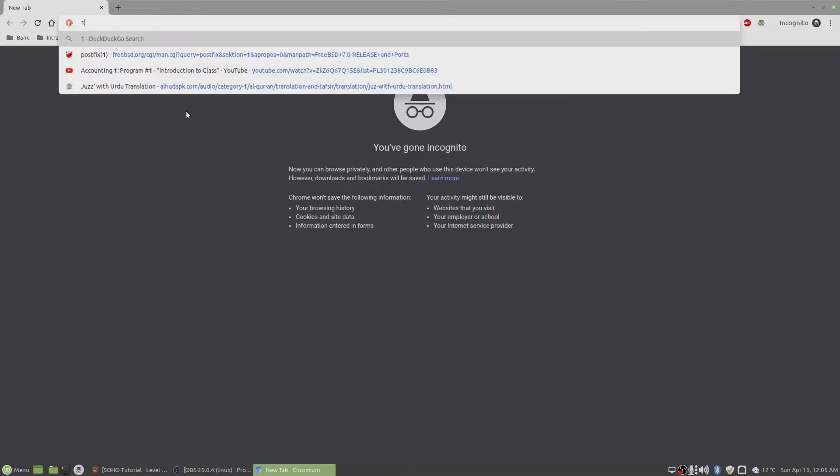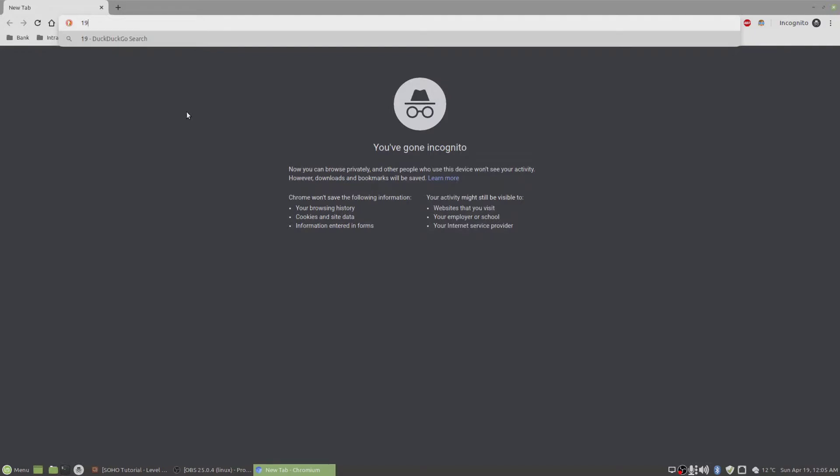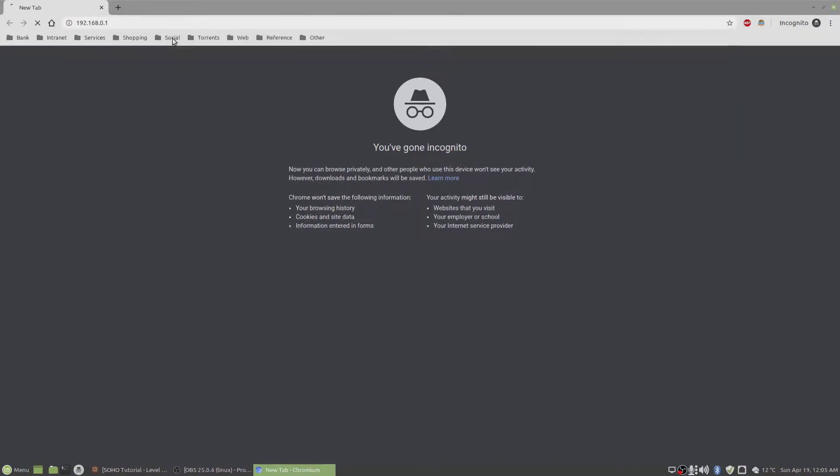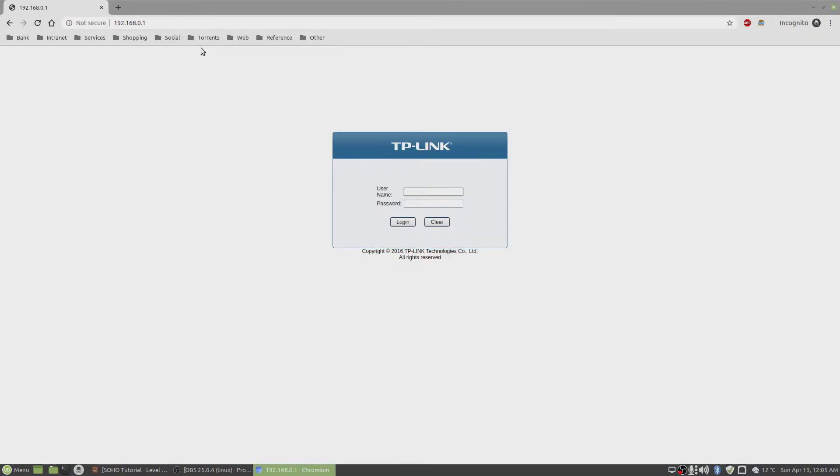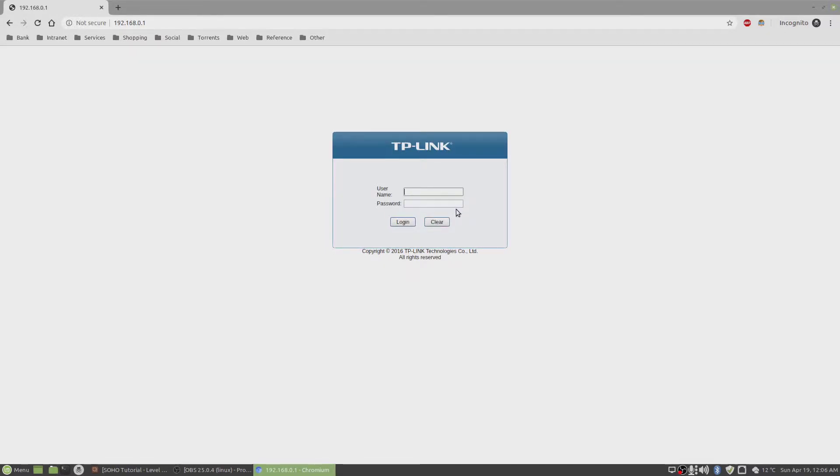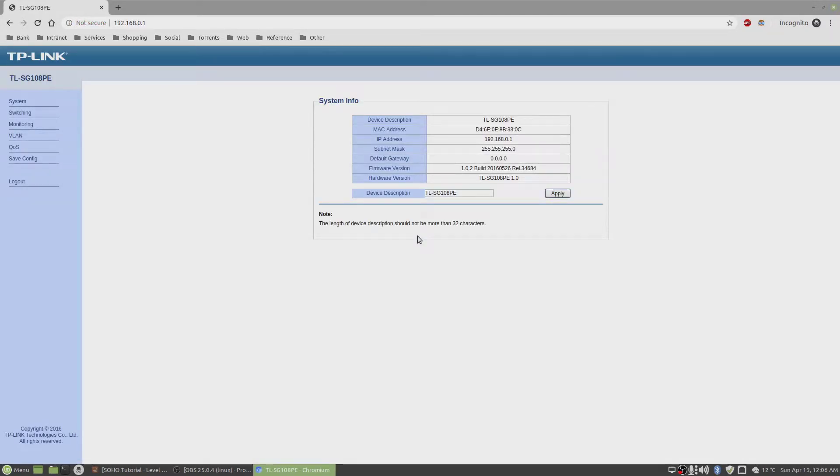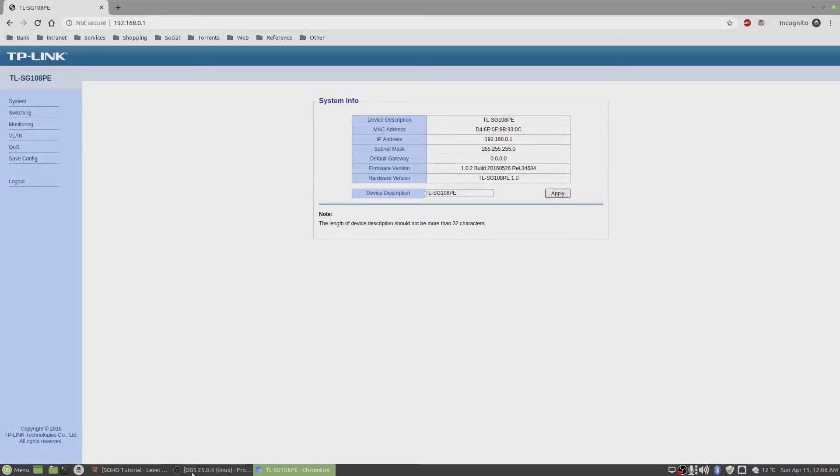Type in 192.168.0.1. We're on the GUI login page for the TP-Link switch. The username is admin, password is also admin. Click on login and you're logged in. Now that you're logged in, the next thing to do is configure it.